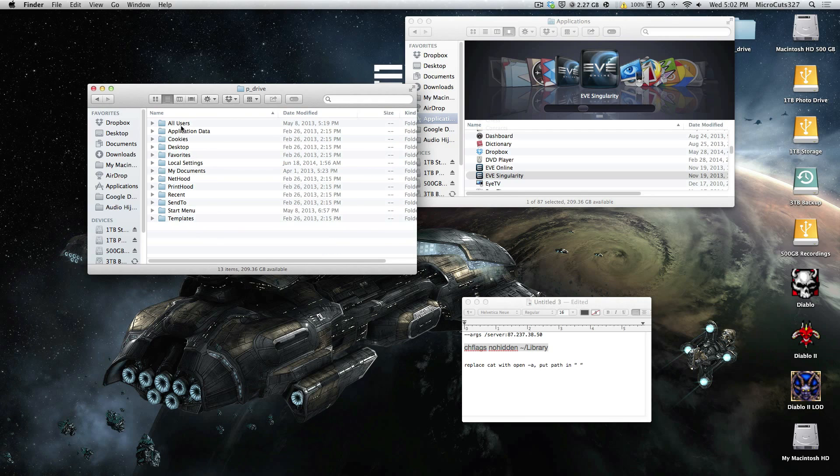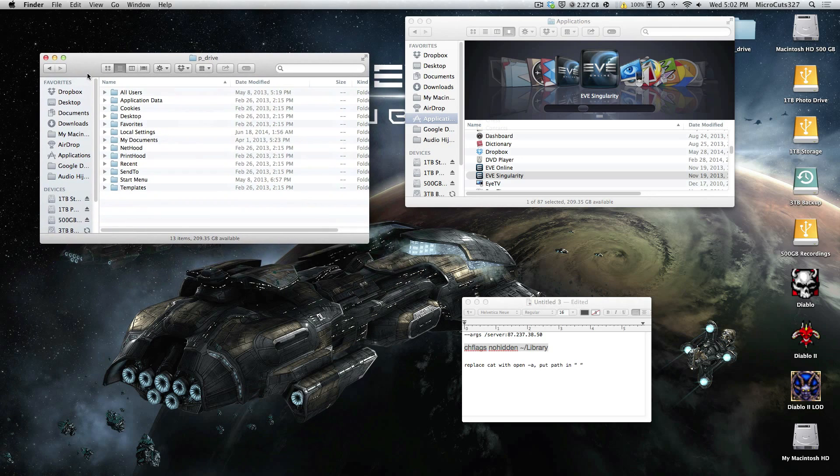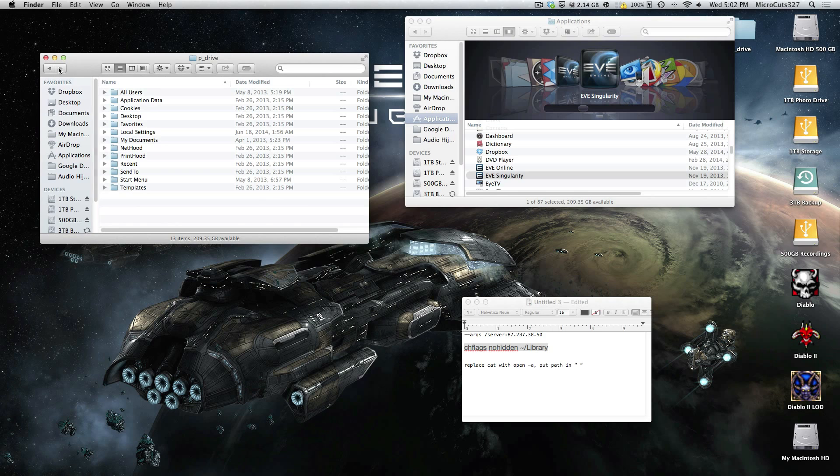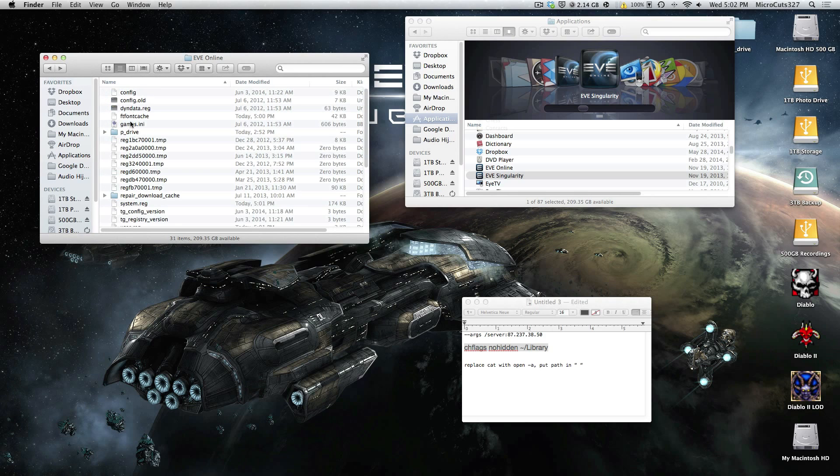The P drive is basically where the application stores all of your window data, overview settings, all the really good important stuff. Unfortunately, you're going to have to delete it.